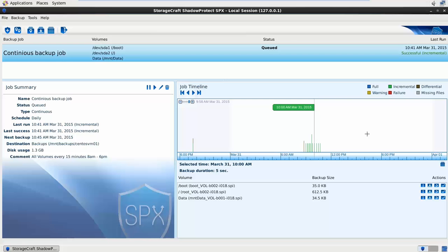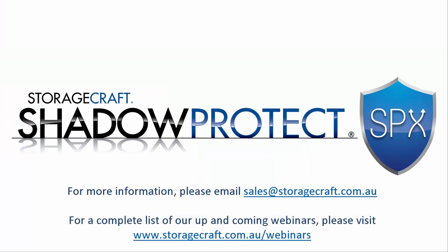So thank you for your time and I hope this has been a valuable quick overview to see the new SPX interface for Linux. I will just add that ShadowProtect SPX Linux is currently a version 1 release and the new release will include monitoring and management across Linux and Windows as well as additional support for Linux environments. We will also be having some more technical webinars coming soon. Refer to the link for our webinar registration page.